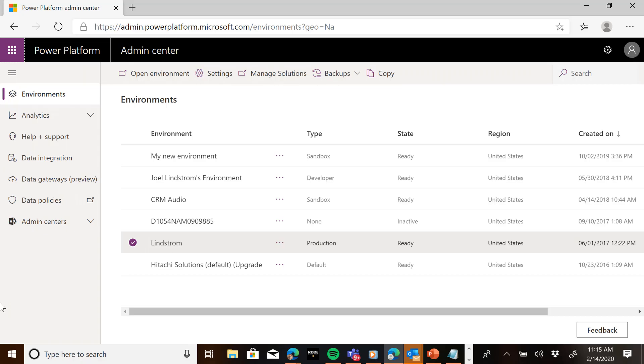So what I recommend you do is set up a canary environment. What that means is we take a copy of your production environment, move it to a new sandbox and then install the Wave 1 preview in that environment so that you can test everything out.